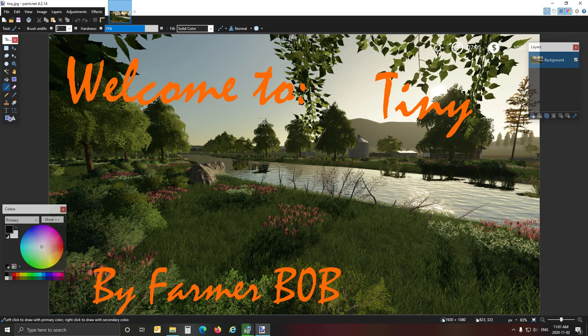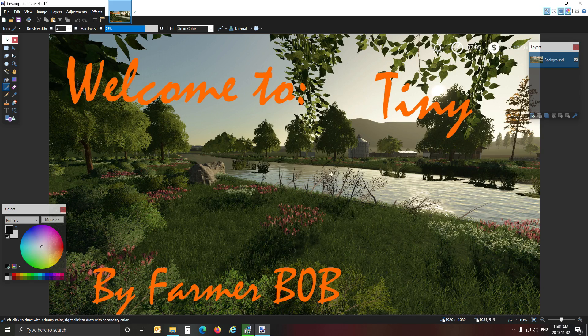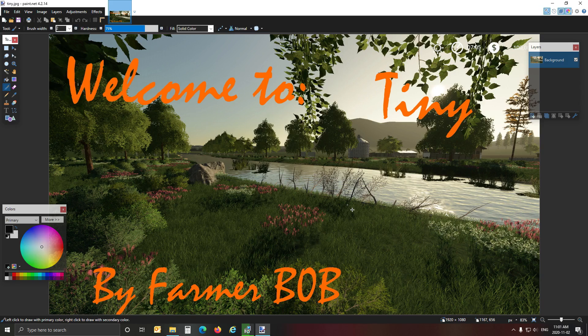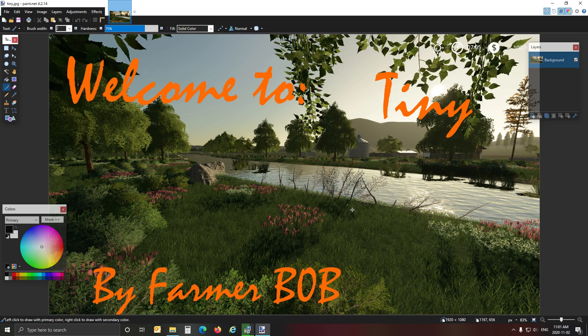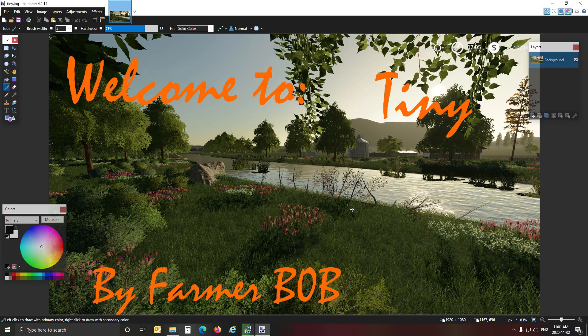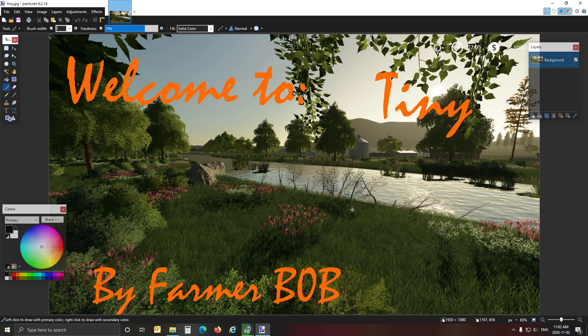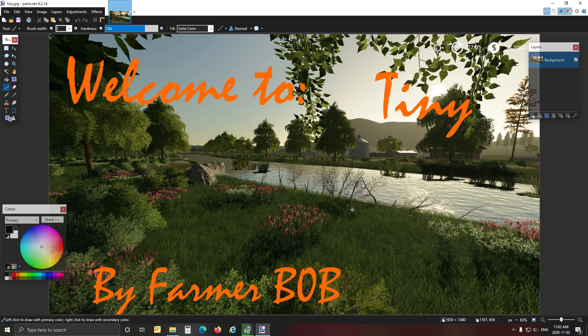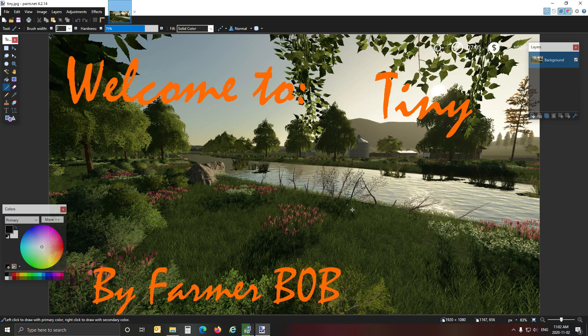So in this series guys we are making a map. The map is called Tiny and as you can see on screen I've just made an image and this is the image that you see when you open the map. This is your map image and today's video is all about making the image, the icon for the small map icon.